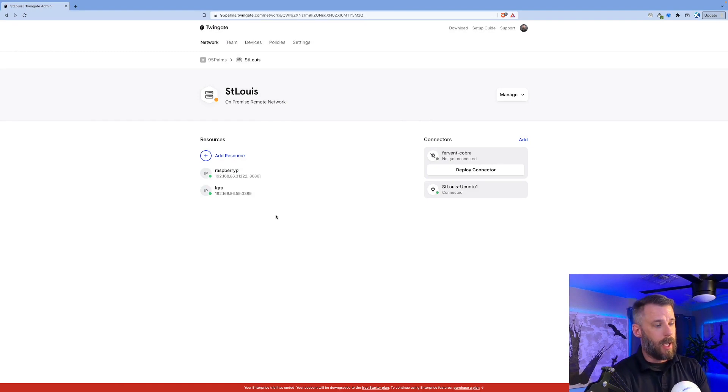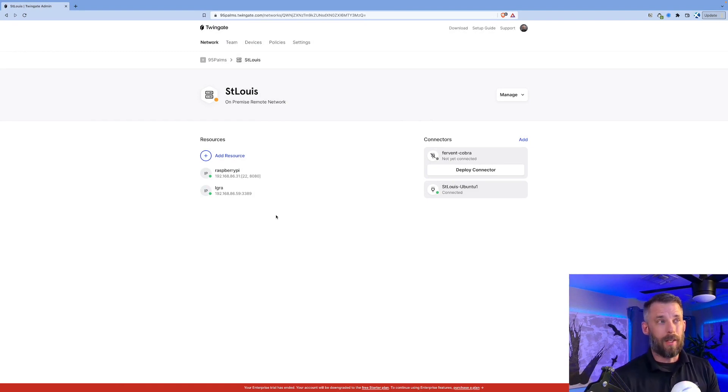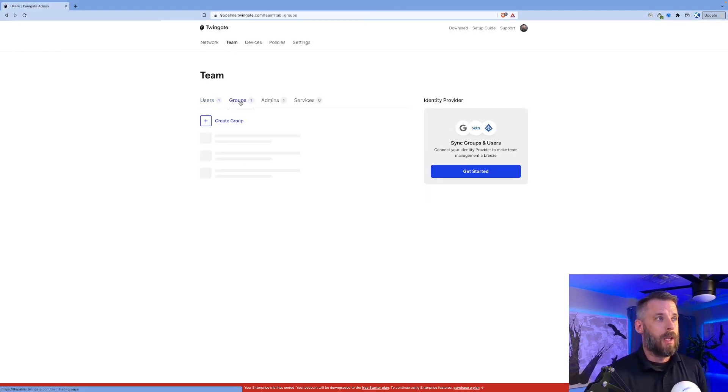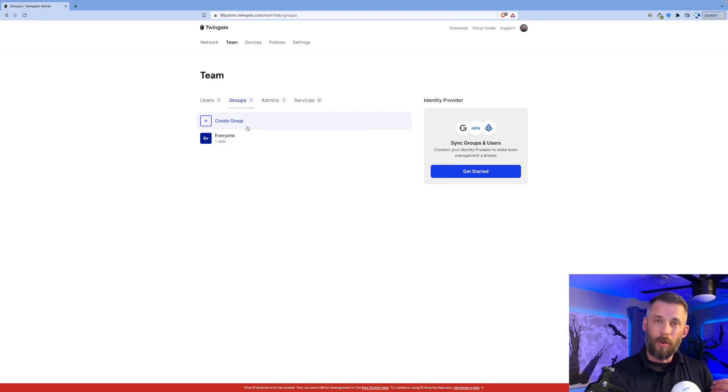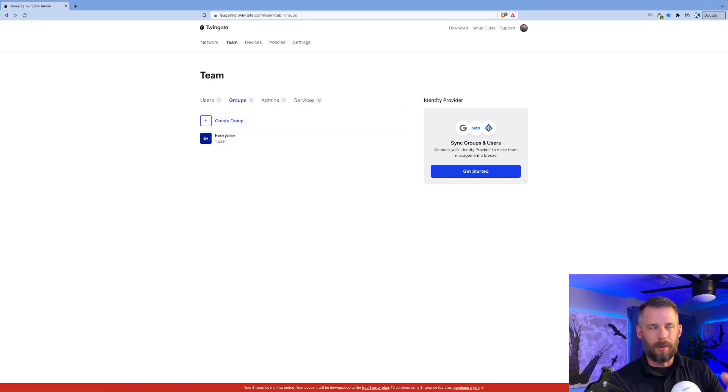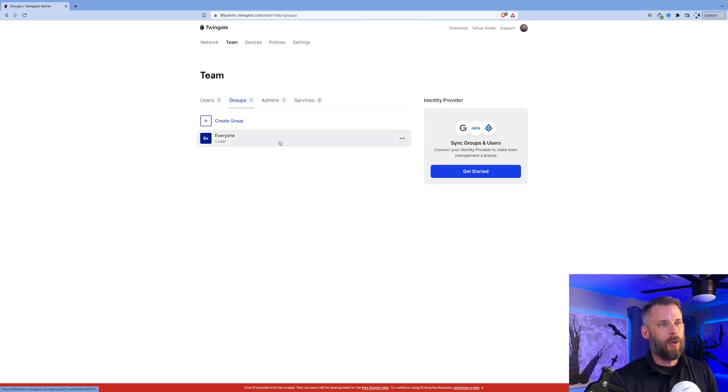So now I've got my remote networks, I've got my connectors out there, I've added some resources. Now I need to give people access to it. I go up to teams and I have only one group in my case. Normally these groups would come from your IDP. You can see Google, Okta, etc. I have the everyone group.